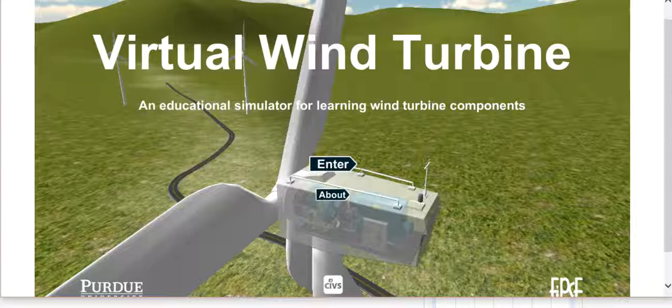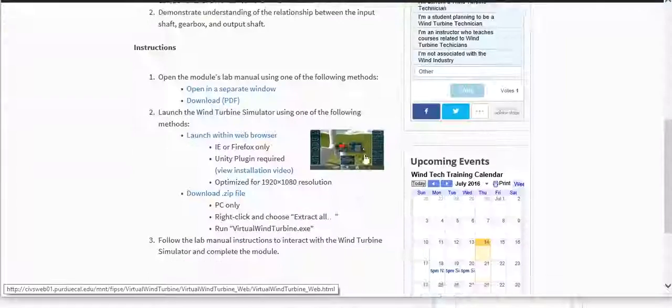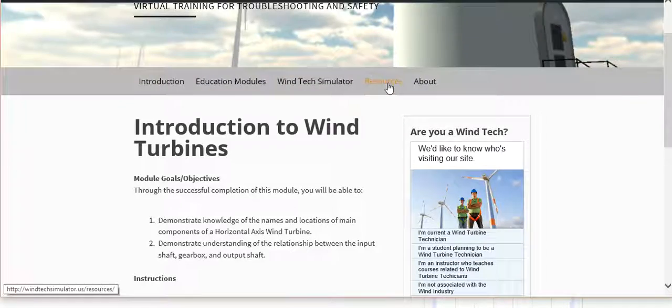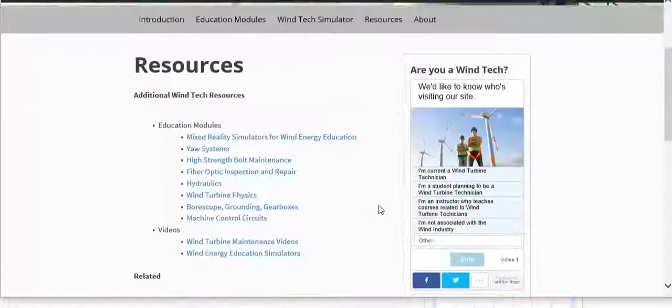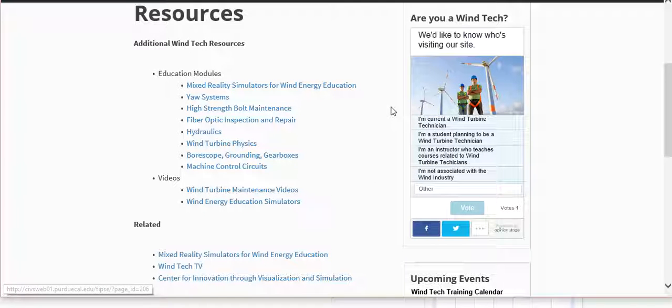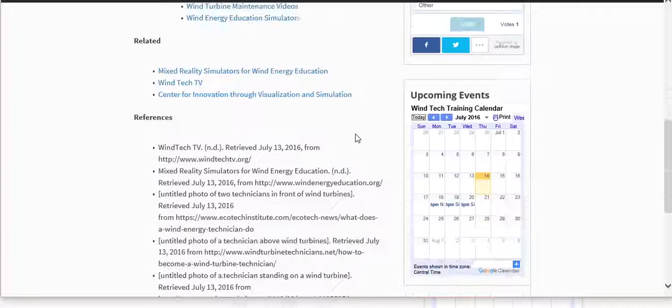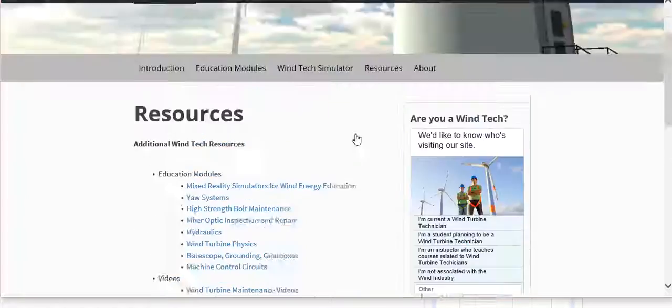I'll go ahead and hop back to the main site. The rest of the website really consists of some additional resources. So links to other sites, things that I've worked on myself and things that our collaborators have worked on for this wind energy project. Lots of references.